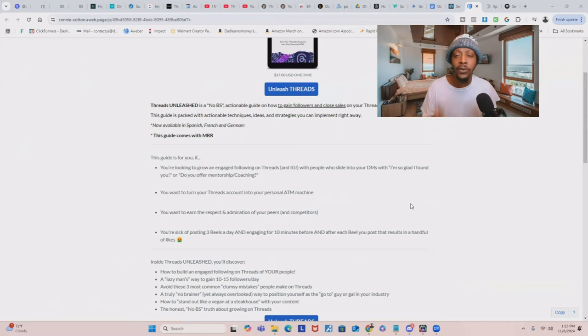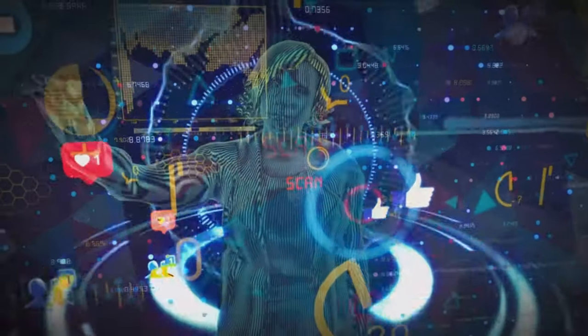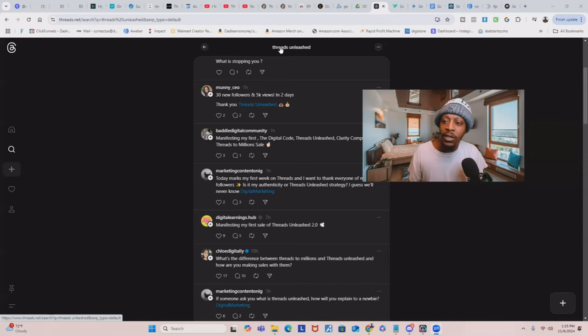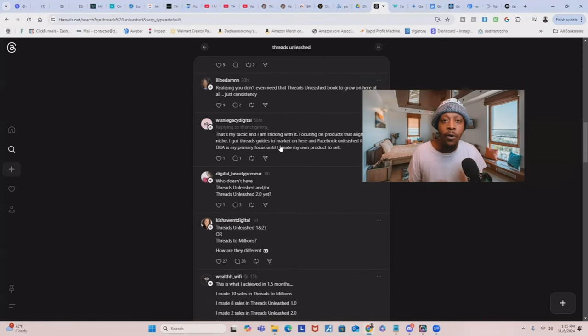You can basically turn your Threads account into your own personal ATM machine. What I like about Threads is it's kind of similar to Twitter, but owned by Facebook and Meta. The cool thing about it is it's all text-based, so you don't have to show your face on social media. You can market and promote your online business to millions of active users on Threads without showing your face. This is the Threads platform itself, and I just did a search under Threads Unleashed — you can already see it. It's a growing popular product on the platform, and many people are using it and selling it to grow their platforms and make money in the process.